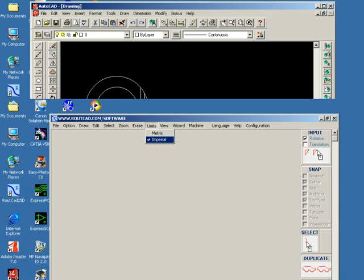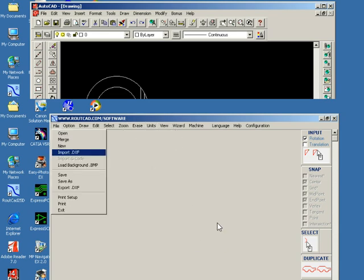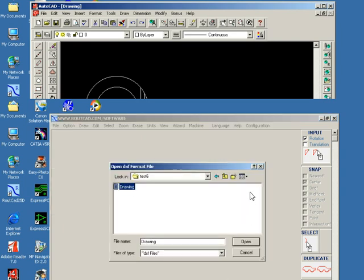Since this drawing was made in imperial units (inches), in RouteCAD we must set the unit to imperial. We go to File, Import DXF, and select the drawing that we want to import.